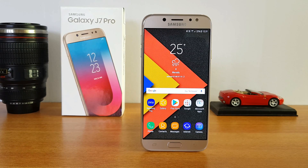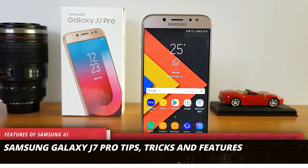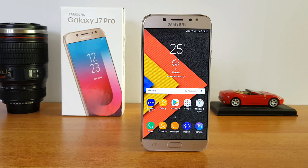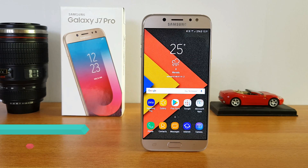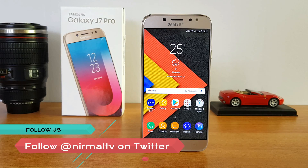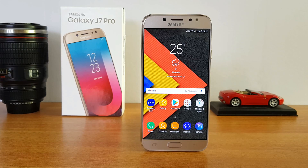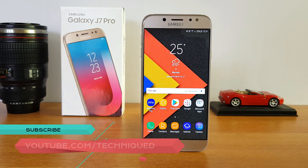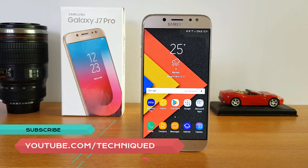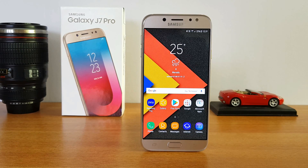Hello friends, this is Normal here for Technique. In this video we'll show some tips and tricks you can try out on the Samsung Galaxy J7 Pro. The Samsung Galaxy J7 Pro comes with the latest Android version, Android 7.0, and Samsung's new UI — one of the really good UIs available with lots of features included. We'll share some tips, tricks, and hidden features without any further delay.